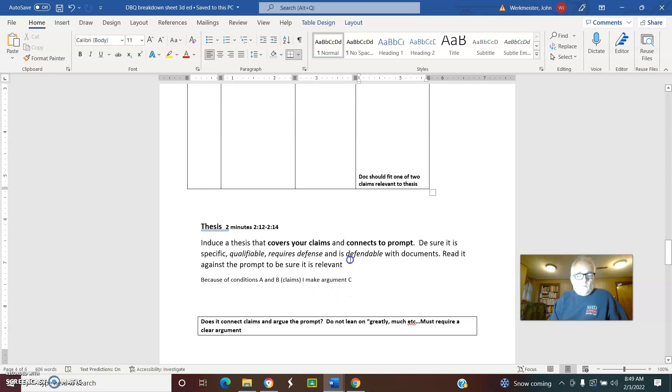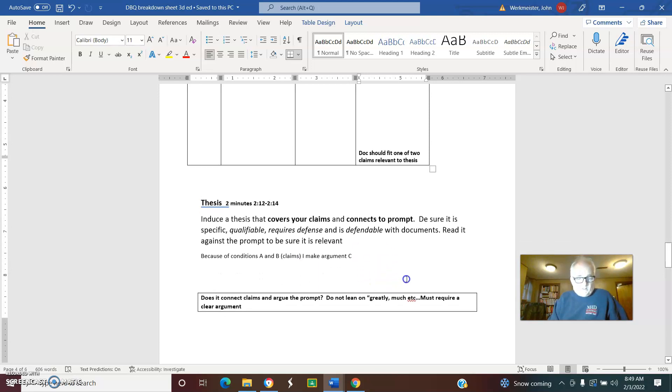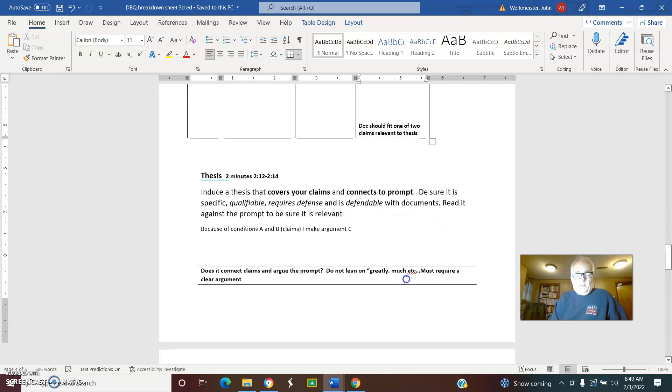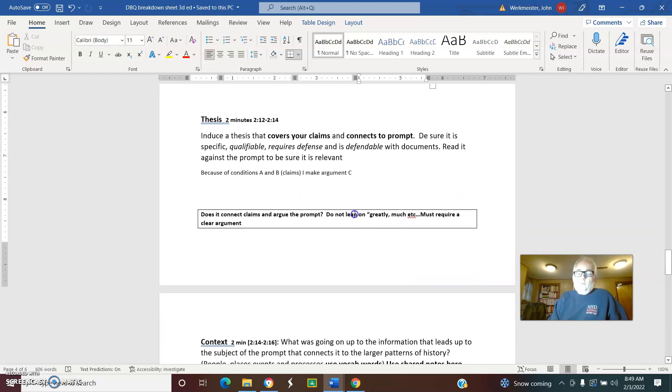What is the thesis that connects my two claims together? Be sure it's specific, qualifiable, defensible, and that the documents will be used to defend it. We said because of conditions A and B, I may claim C. That's basically it. Don't lean on the word 'greatly' or 'much.' We don't want qualified, we want qualified arguments.